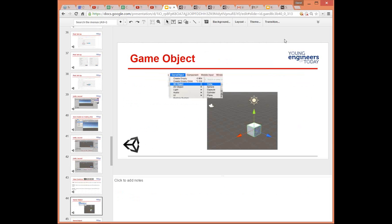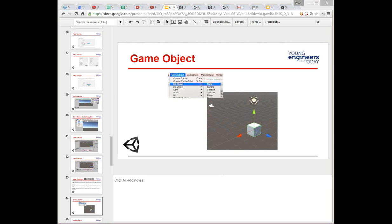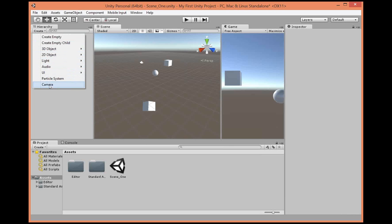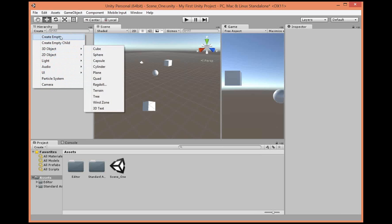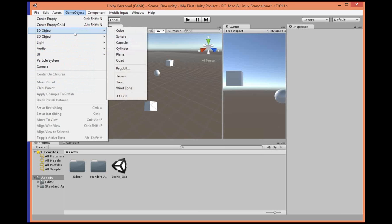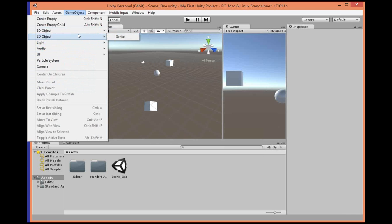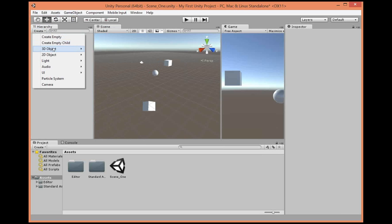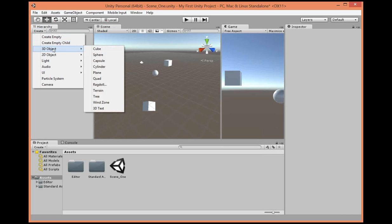So, game objects — that's what these are called. This camera is a game object, this light is a game object, and the cube is a game object, and every other thing you find in this list. If I go back to Unity, if we can create it, it's a game object — including empty and empty child. We can also go into the Game Object menu and get the same options.